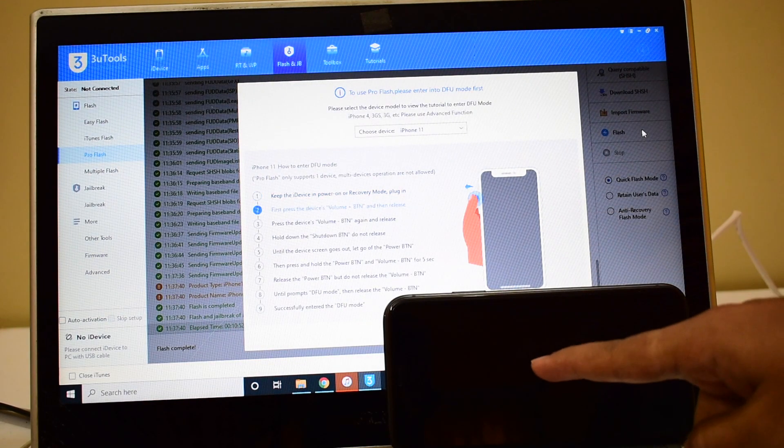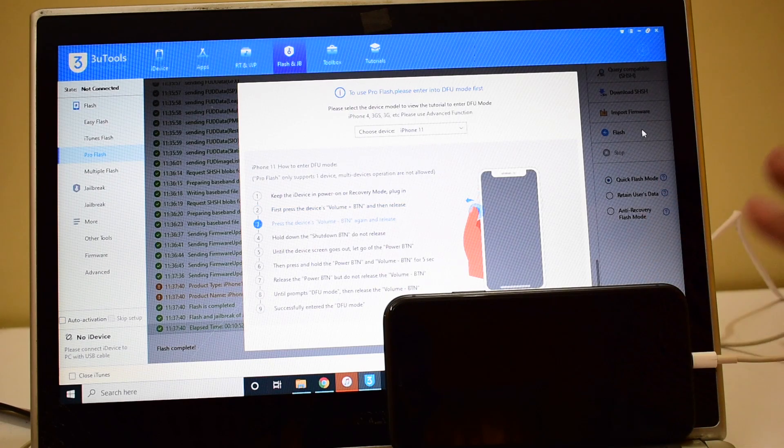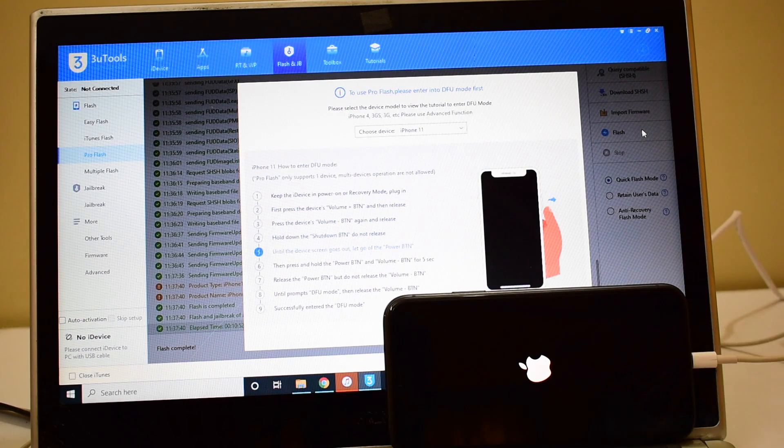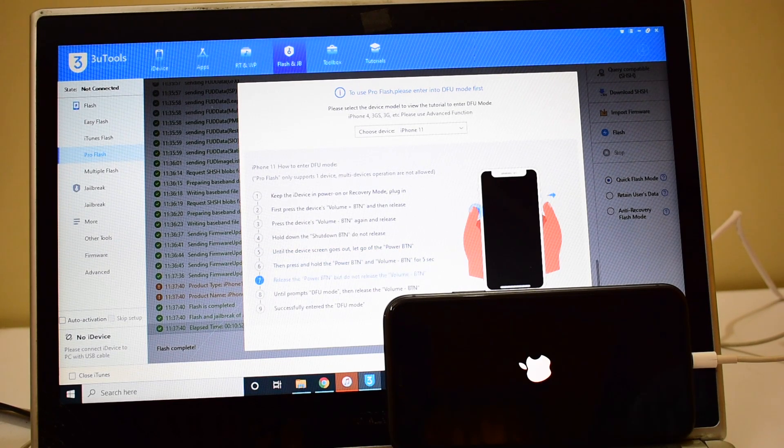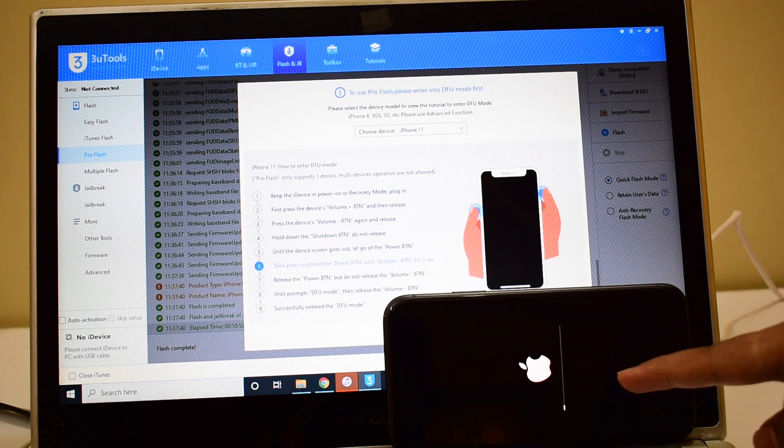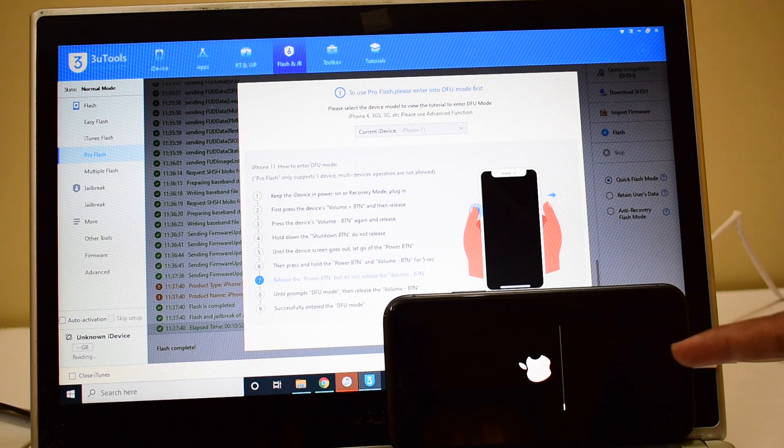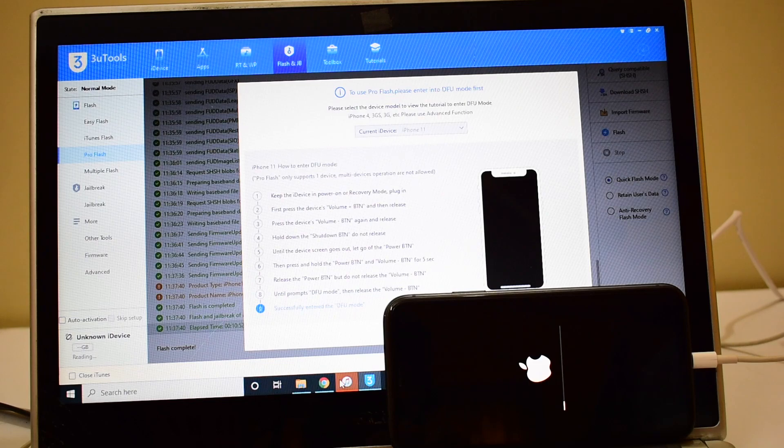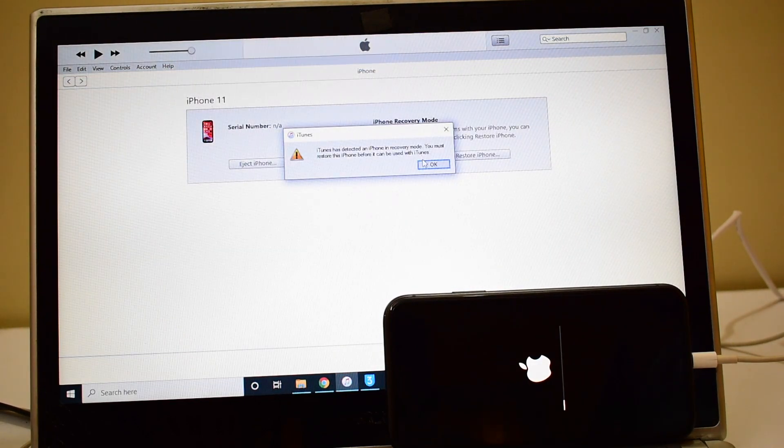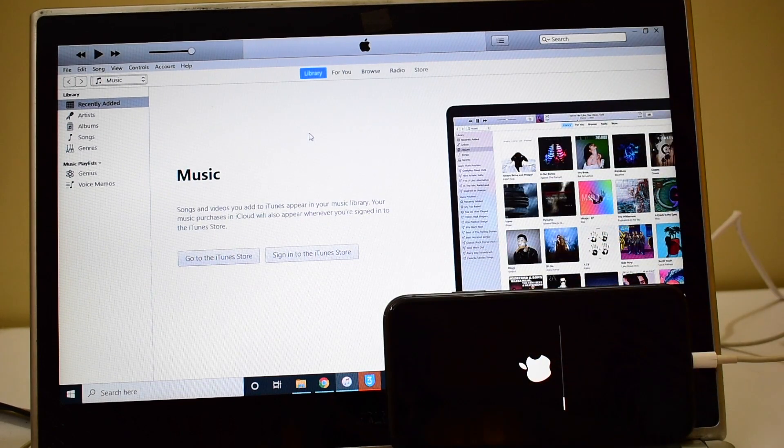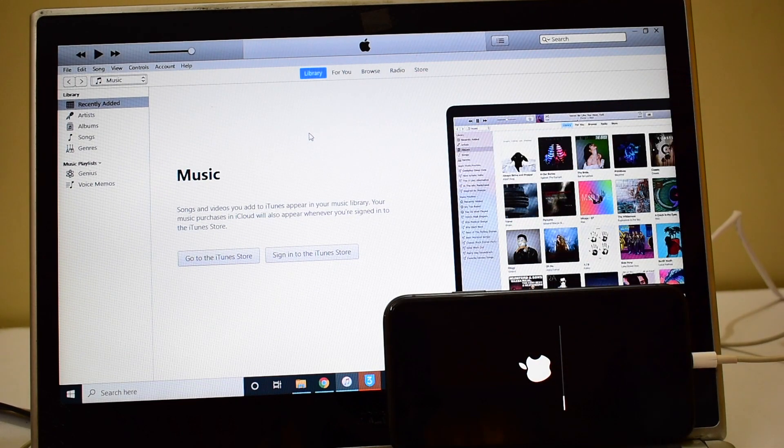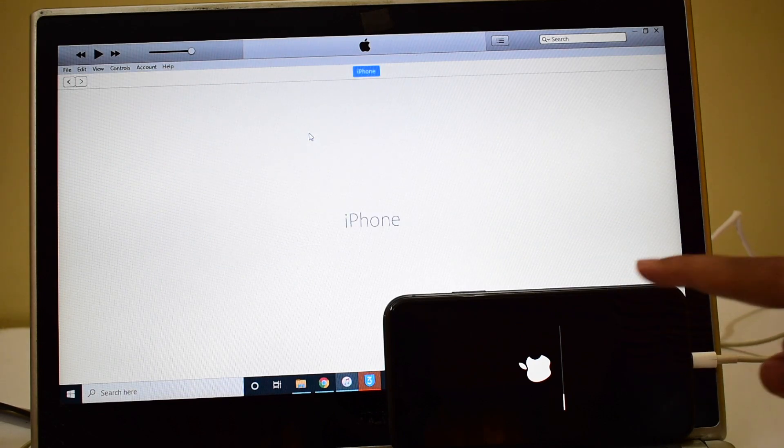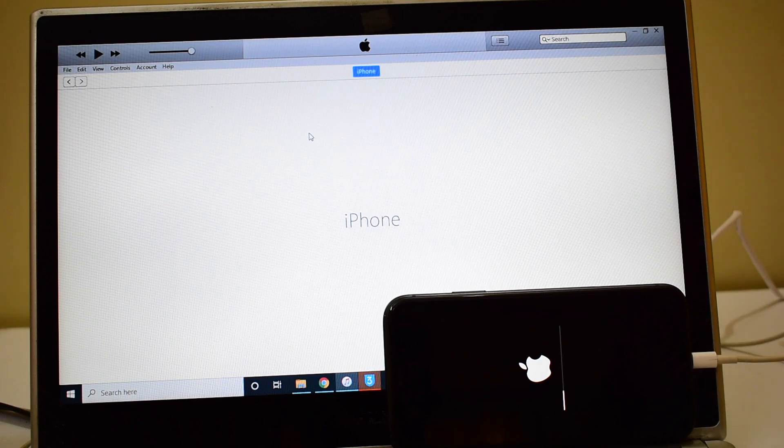You can now see the first stage of installation is complete. Do not unplug your device, wait for the device to turn on completely. The second stage of installation will begin. You can now see that the second stage of installation has started. Let me open iTunes and show you the same. Wait for the device to turn on completely. It will automatically be recognized by iTunes.